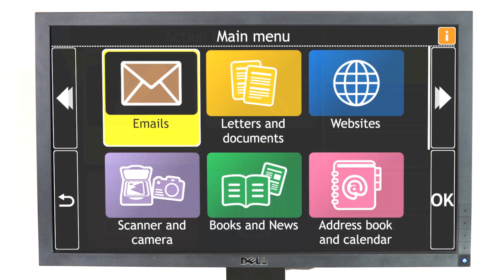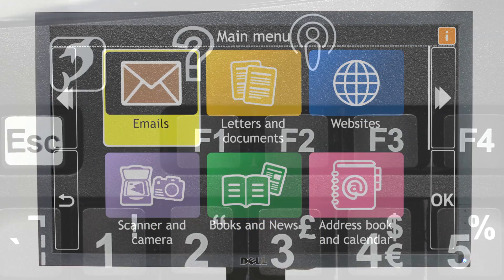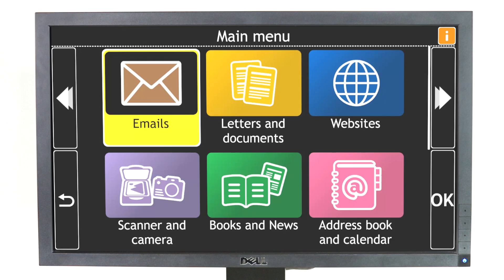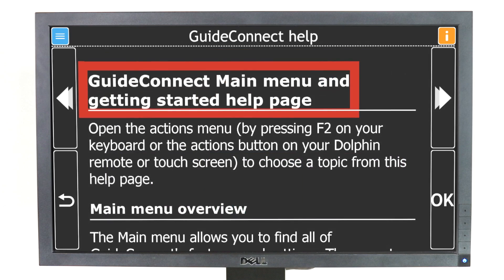There are two ways to get help in GuideConnect. Press F1 on your keyboard for help for the feature you're currently using.